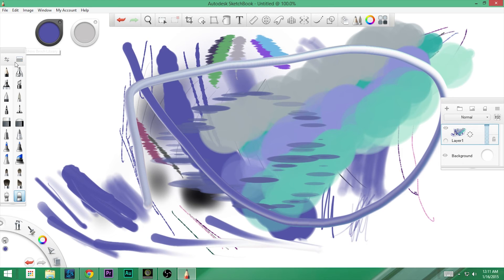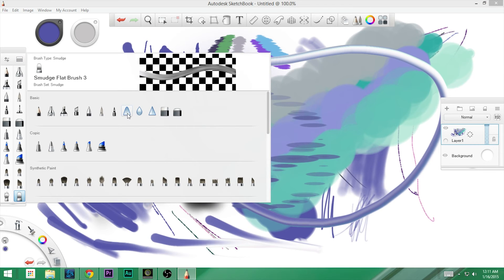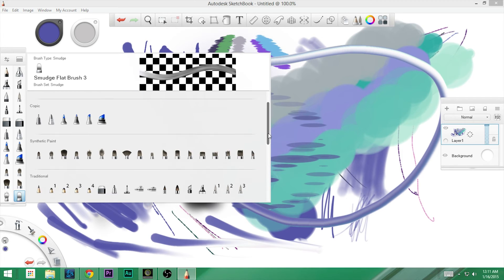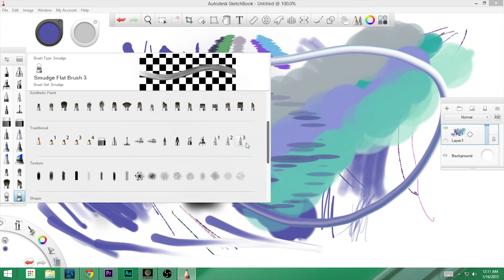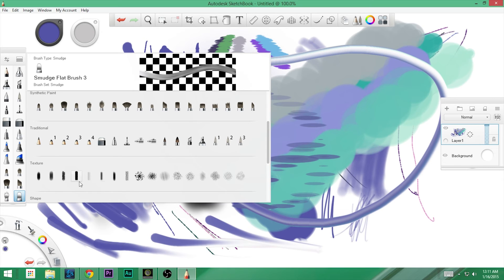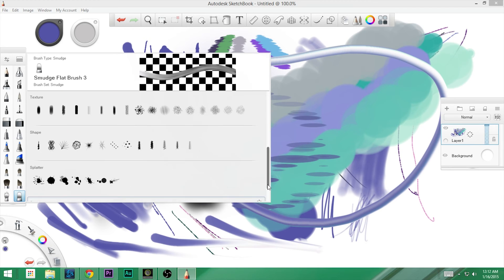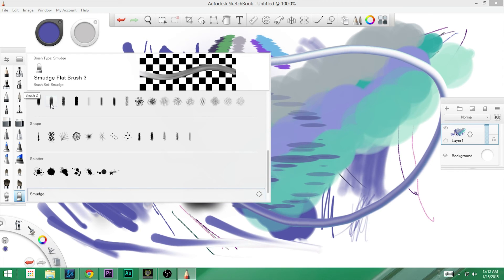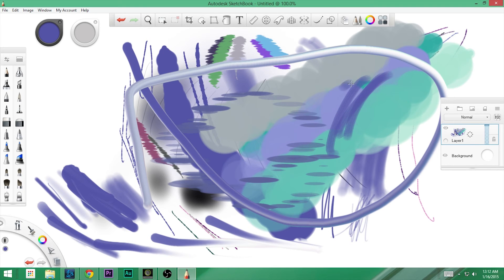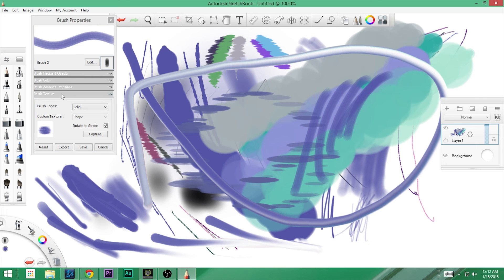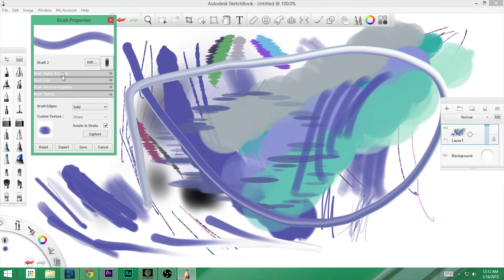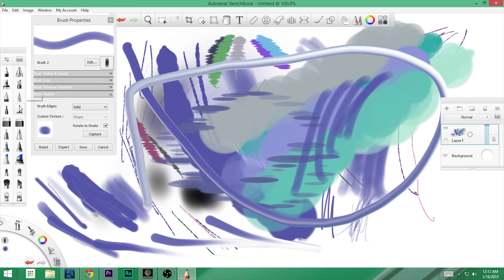That's not it though. If we click the second button up here, this shows our brush library. We have all sorts of things — smears, blurs, sharpens. If we scroll down, there are all sorts of synthetic paint options. We have traditional things — three or four different types of pencils, a hard pencil. We have texture, shapes, splatter, and smudge. Let's grab one of these textures and look at the settings — very similar to what we had on the felt pen.